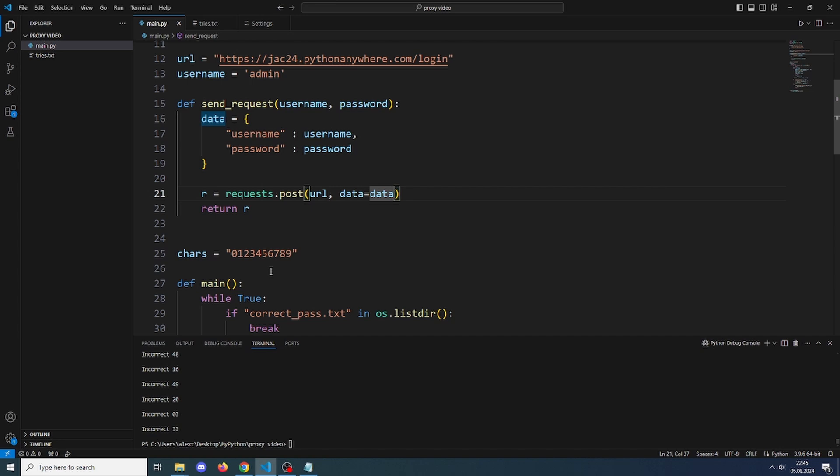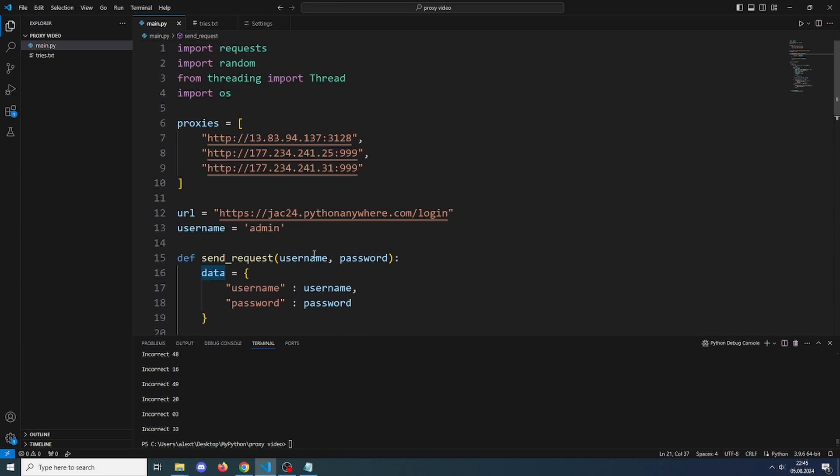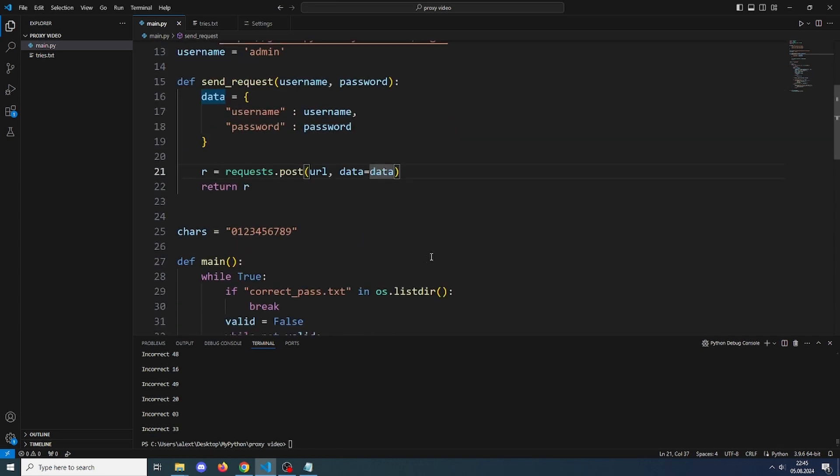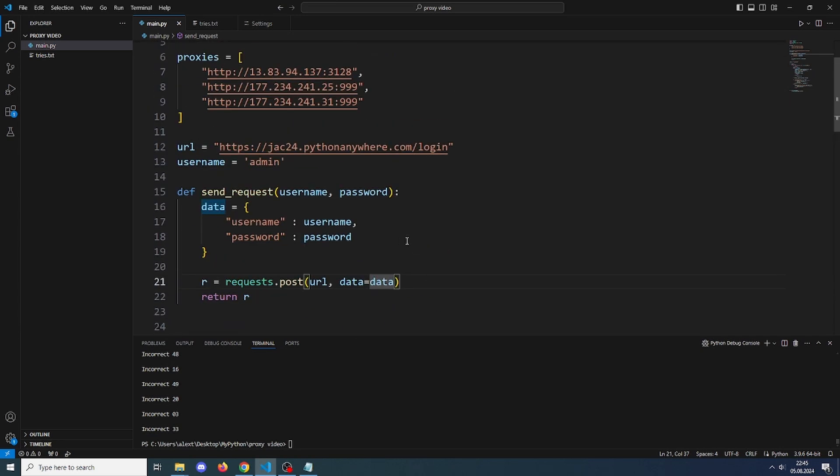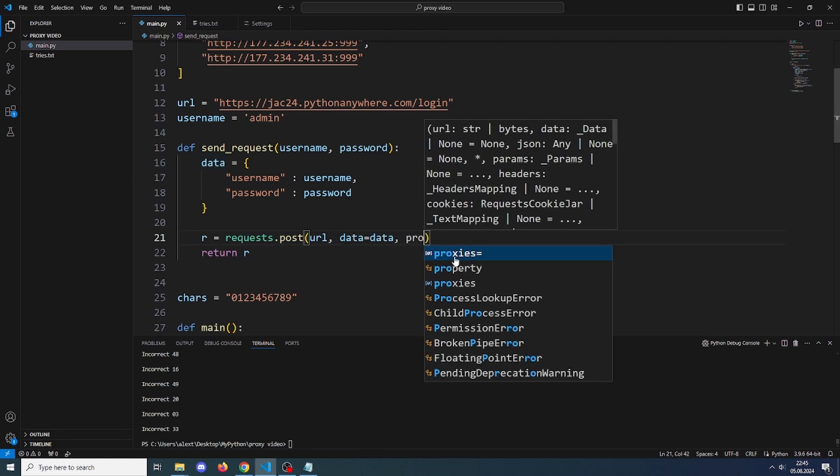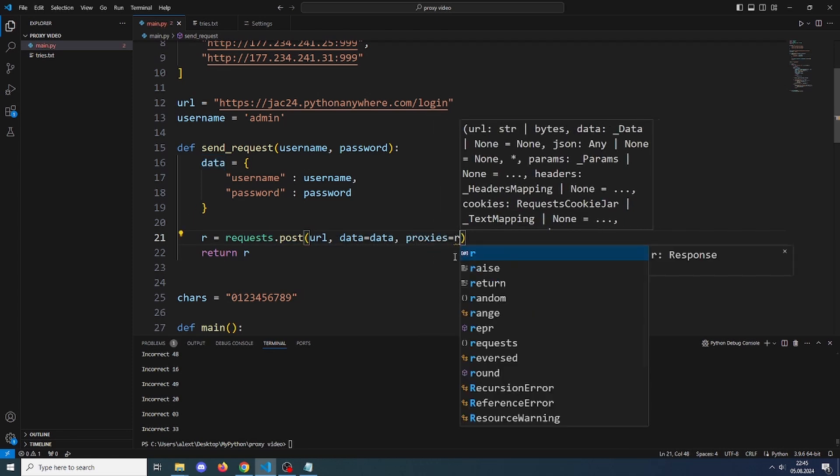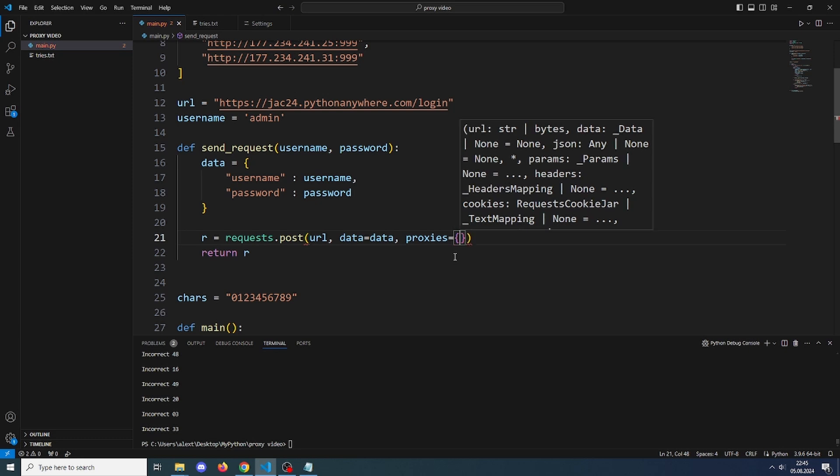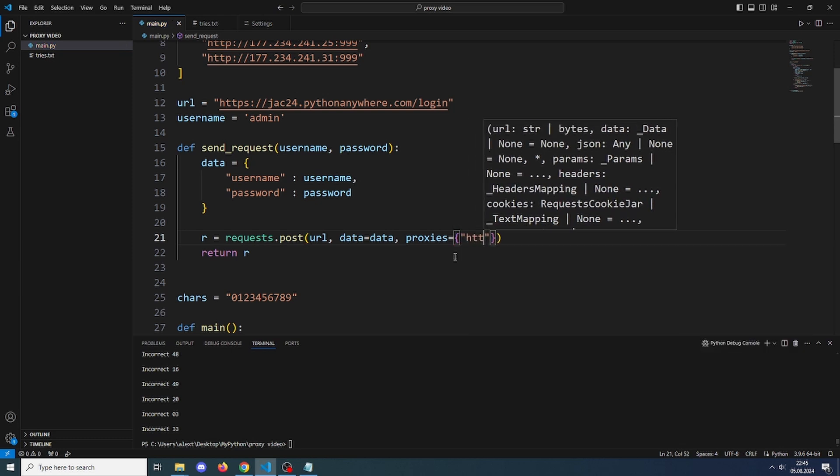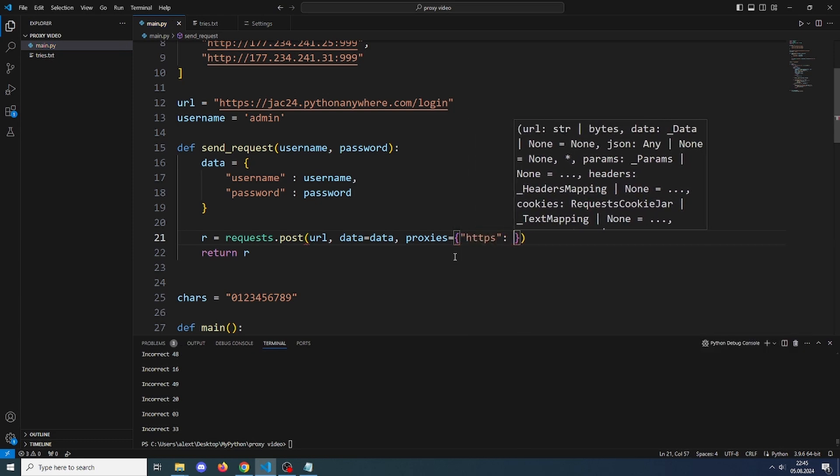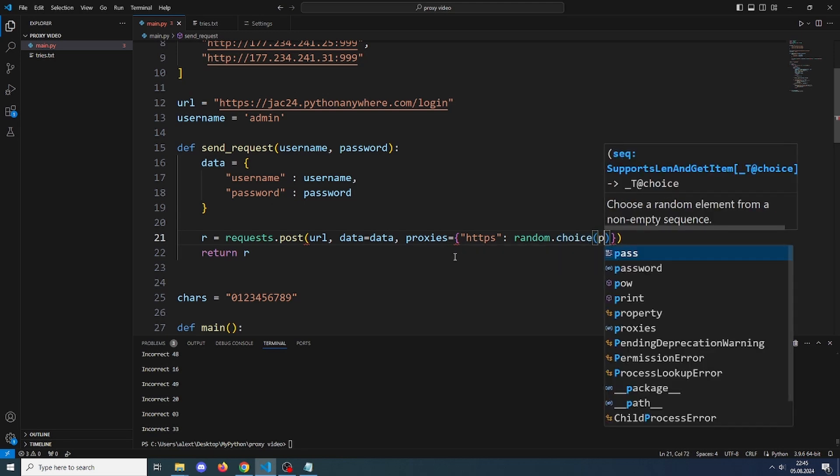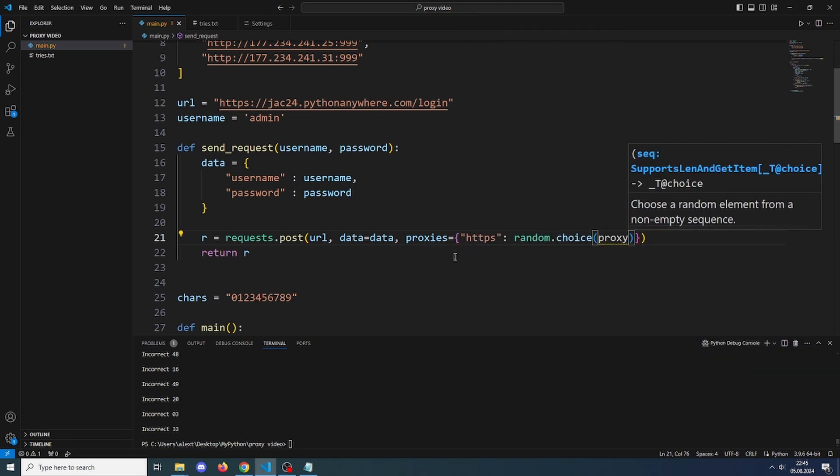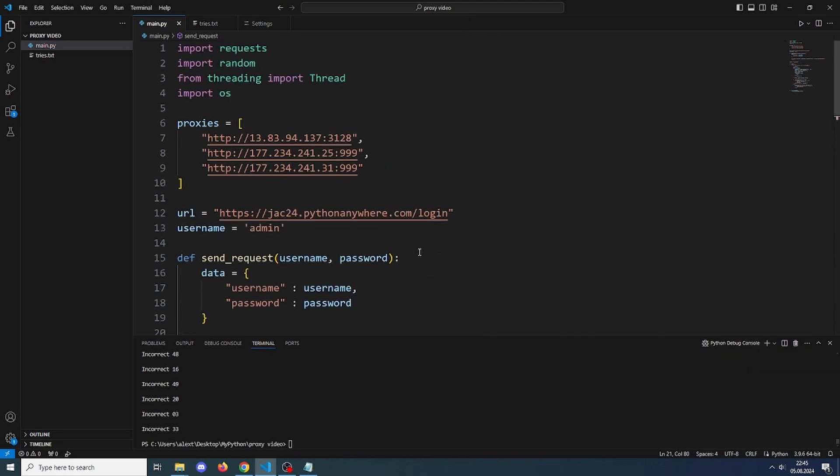Other than that, the brute forcer should work. Now let's use proxy. Here in the send request when we make the request, let's add a random proxy. So proxies will be brackets, HTTPS, and here random.choice proxies, so it will pick a random proxy to use.